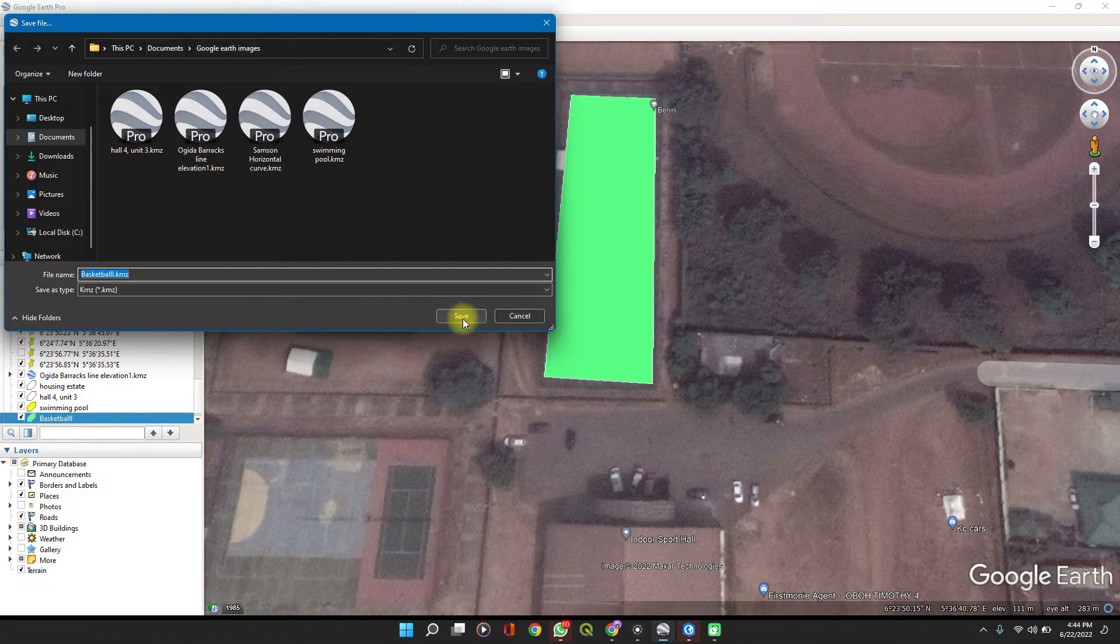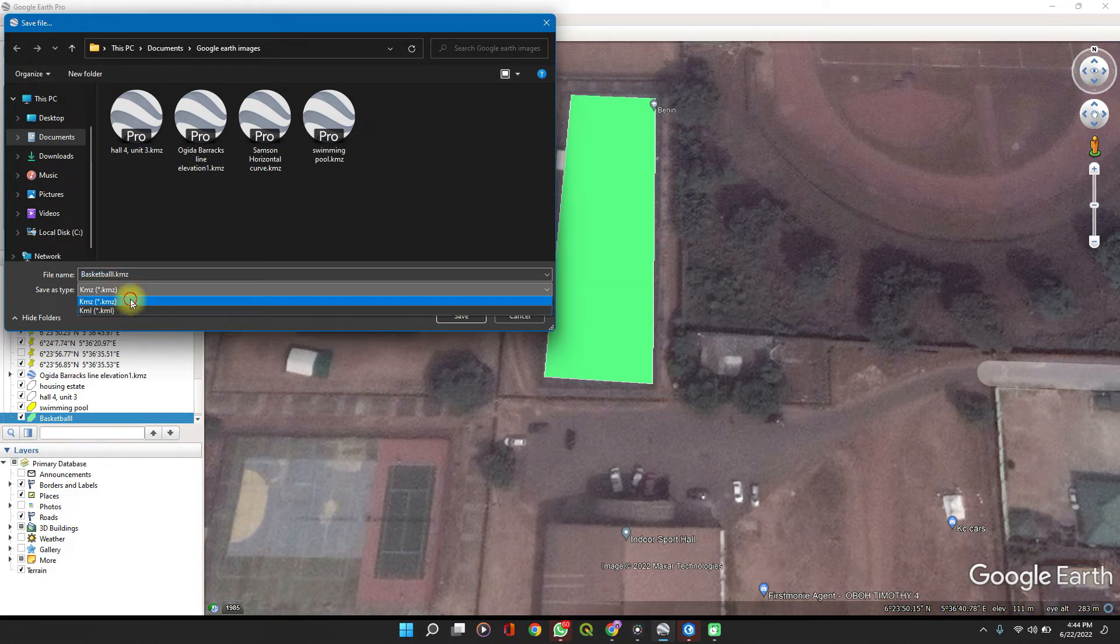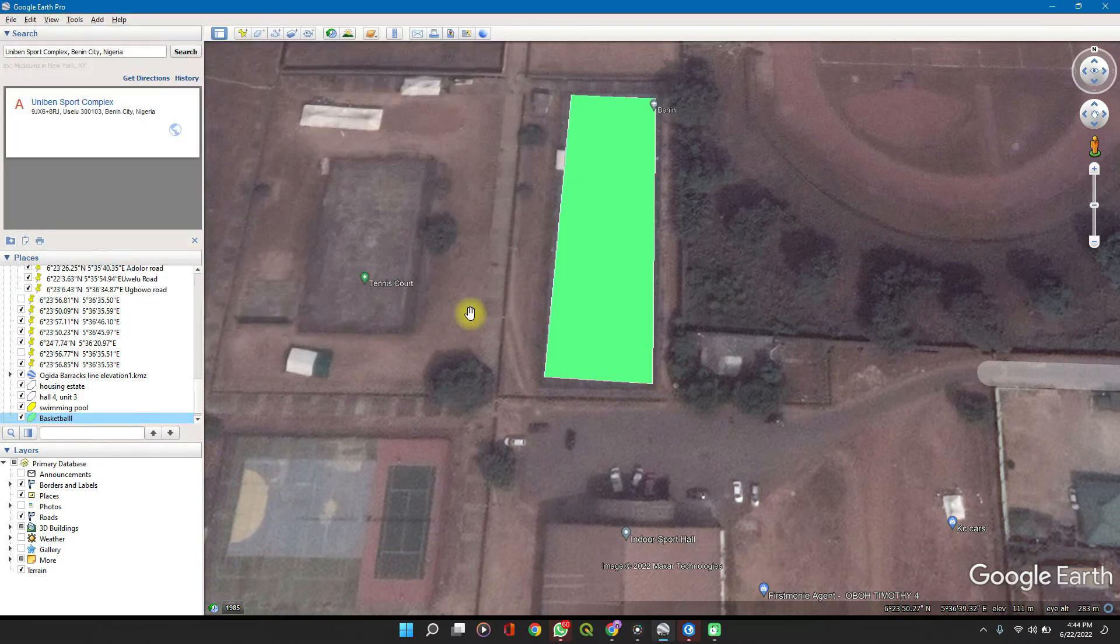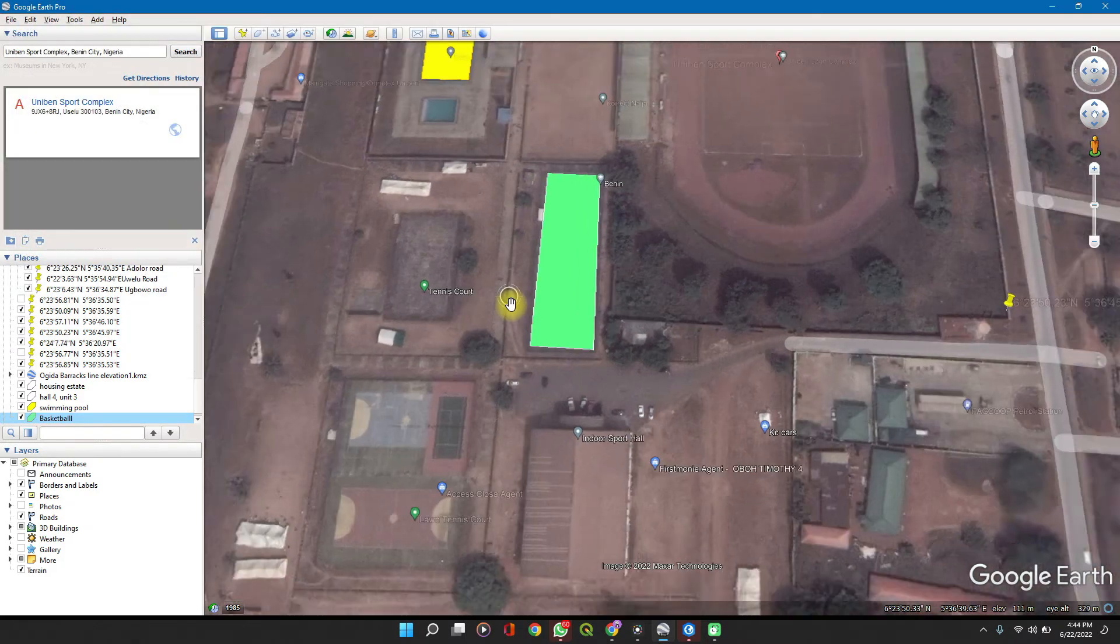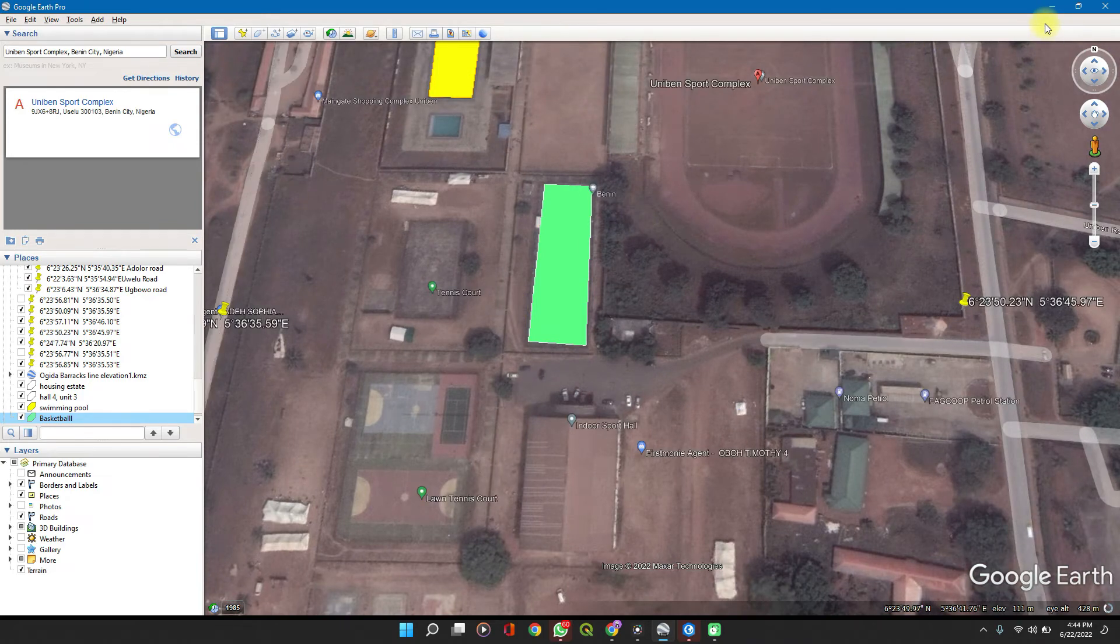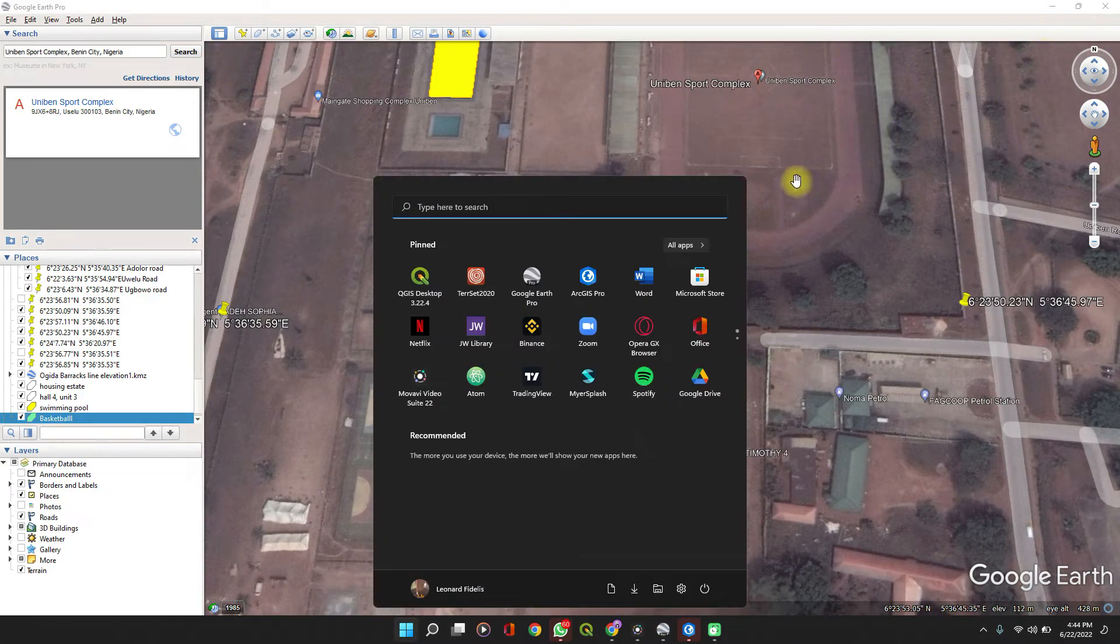We'll leave it as KMZ. You can change to KML or KMZ. The difference between both—both are Google Earth files—but KMZ comes in a compressed format which is better protected. So now let's go to our ArcGIS Pro.